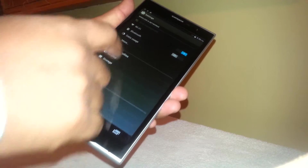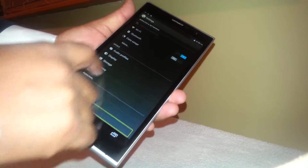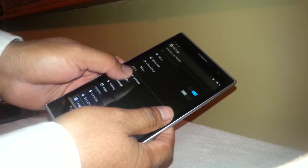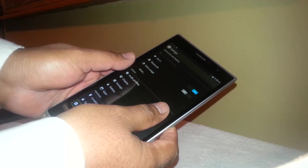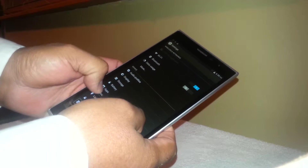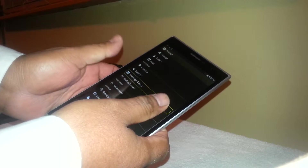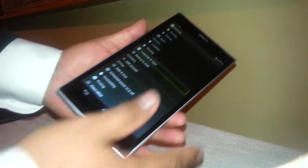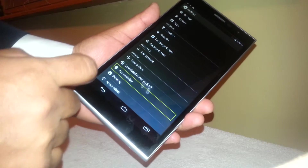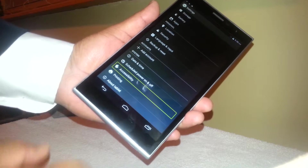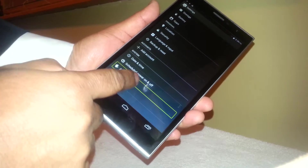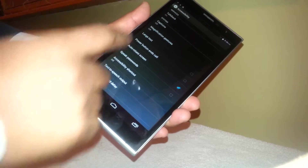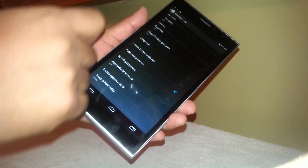We're not able to scroll with one finger, so place two fingers on each side and slide up. Keep sliding up until we find Accessibility. Accessibility is now selected — double tap and it's open.